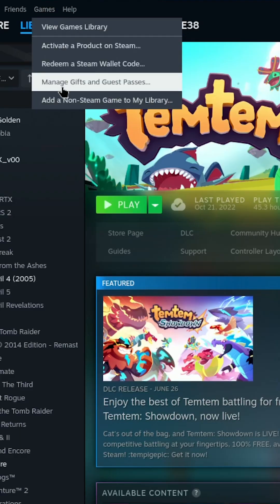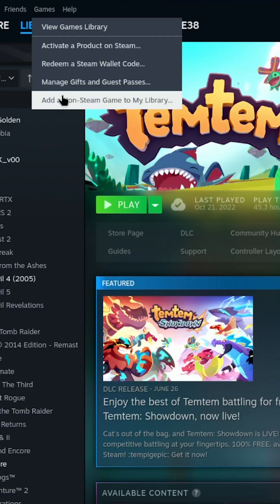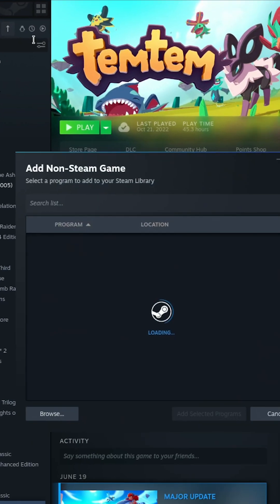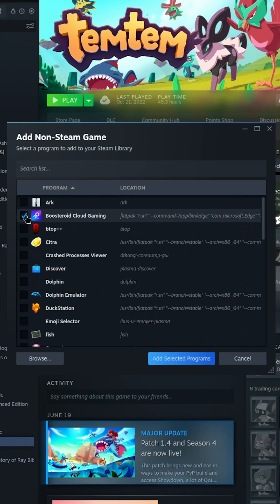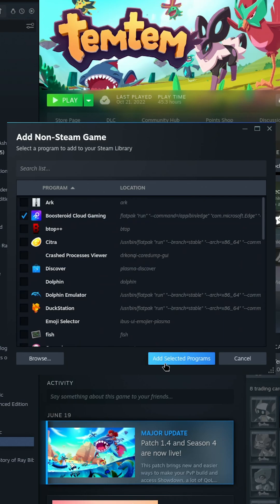Now, in Steam, go to games, add non-Steam game to library, and select the Boosteroid Cloud Gaming shortcut you just created. Add the selected game to programs.